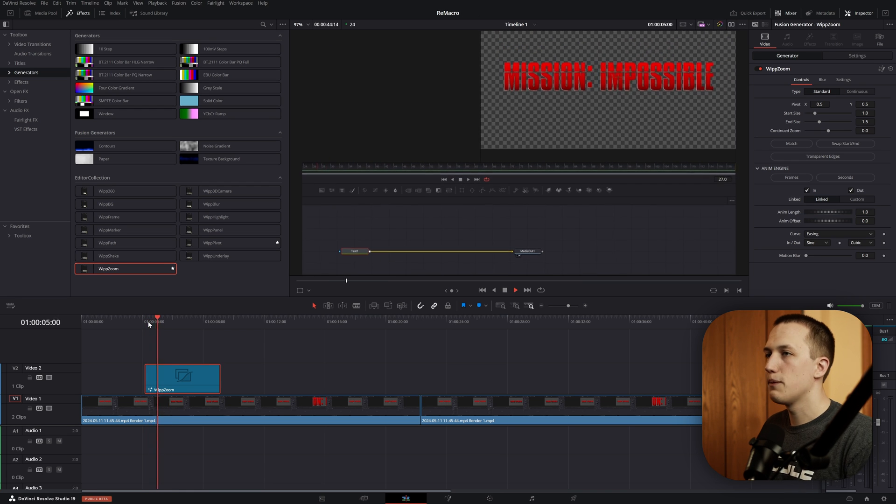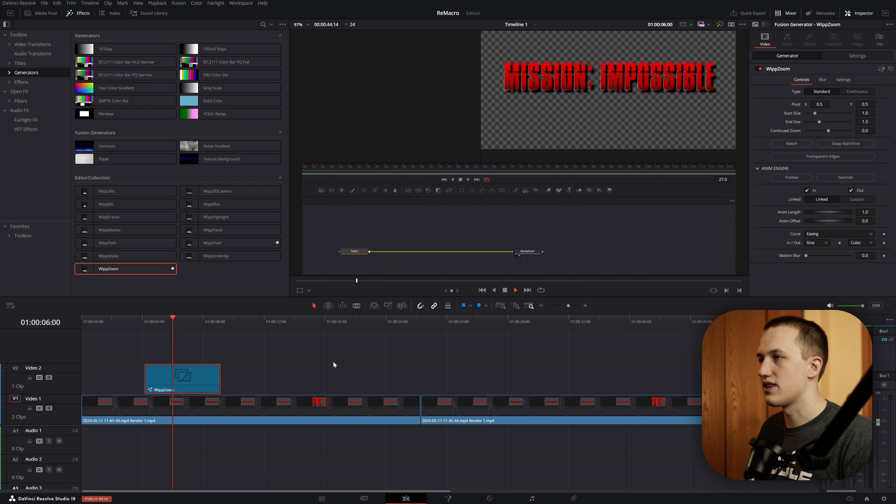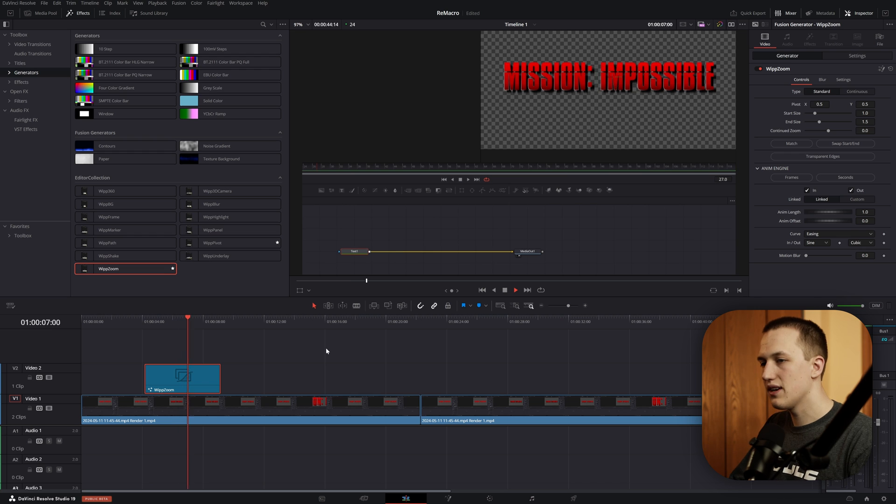The default animation is 1 second. It animates in, and then at the end, it's going to animate out. Let's say every time I use it, I just want it to be half a second long.